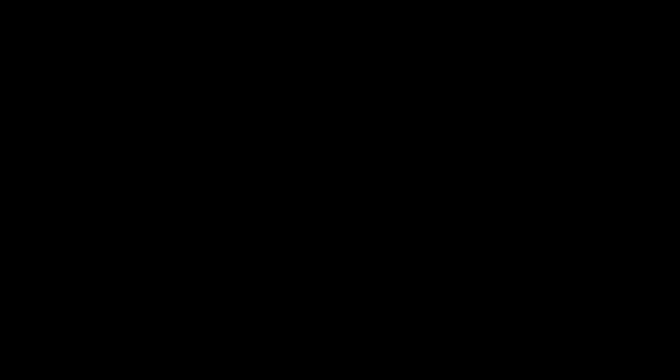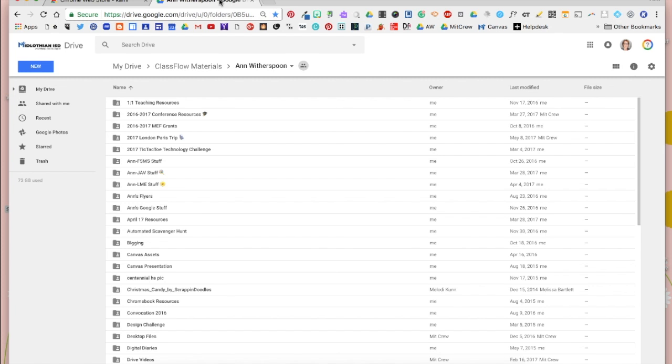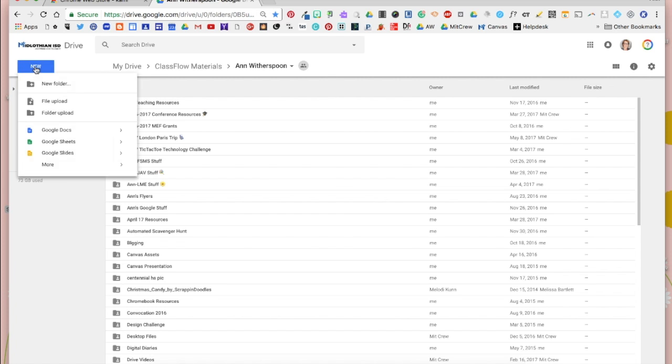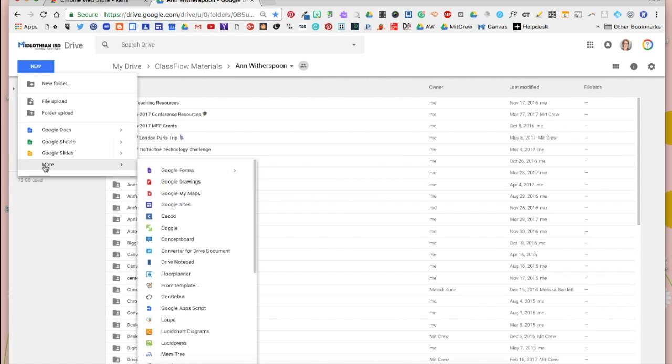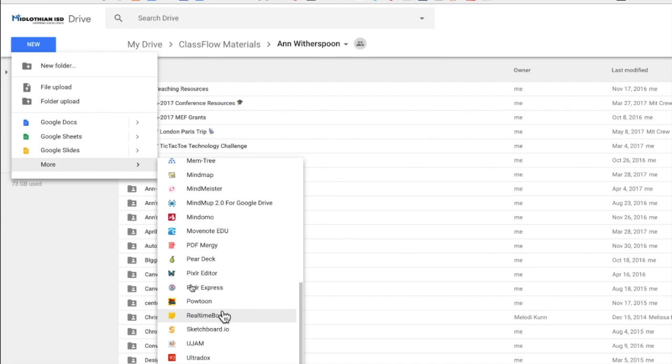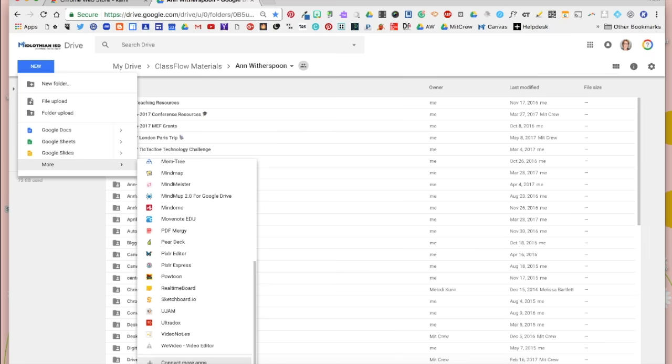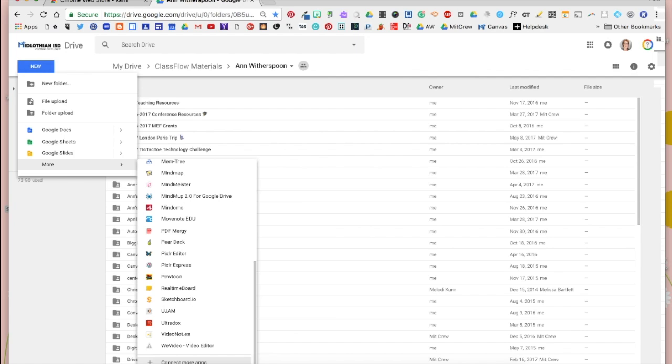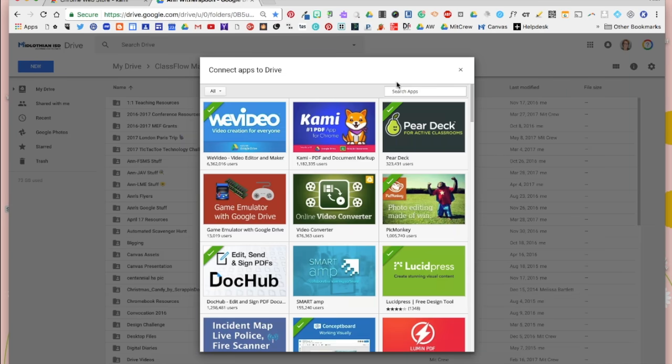Now the next part of that is we're going to go into our Google Drive, we're going to click the New button, come down here to More, and then across and all the way down to the bottom where it says Connect More Apps. We're going to click on Connect More Apps.